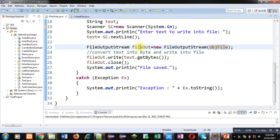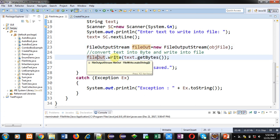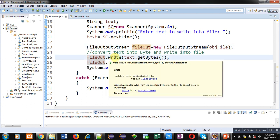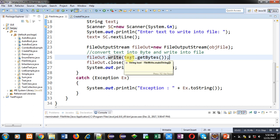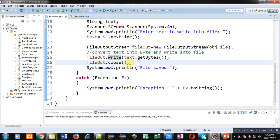The fileOut object is calling write method. Inside write method, text.getBytes method is called. So text.getBytes method will convert all the content into byte format and the data will be stored inside file1.txt. After writing, fileOut is closed and System.out.println will print file saved message on console.